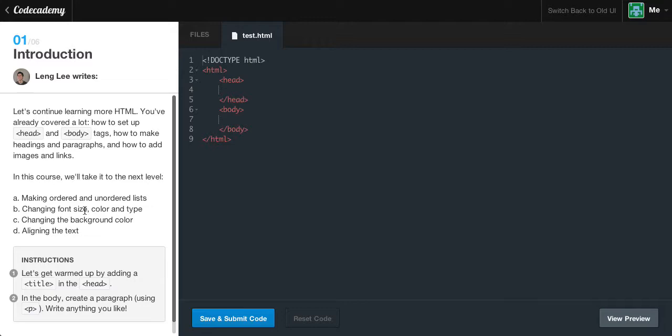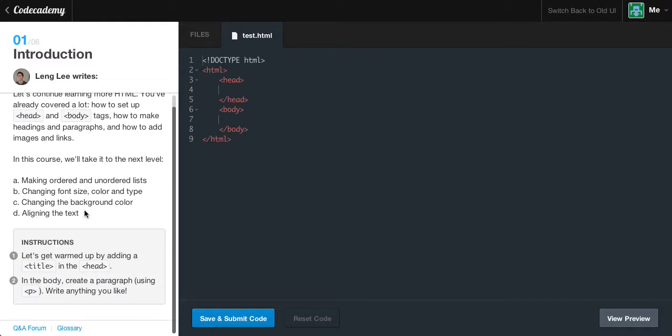Let's continue learning more about HTML. You've already covered a lot, how to set up the head and body tags, how to create headings and paragraphs, and how to add images and links. In this course, we'll take it to the next level: making ordered and unordered lists, changing the size, color, and type, changing the background color, and aligning the text.